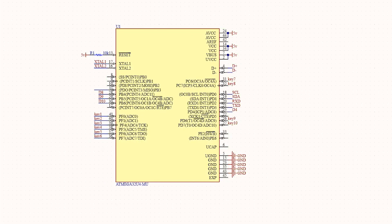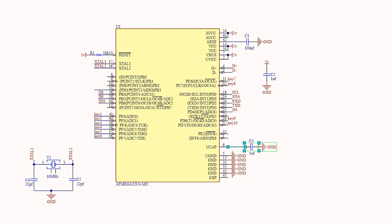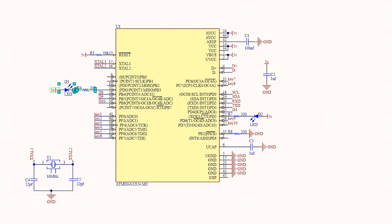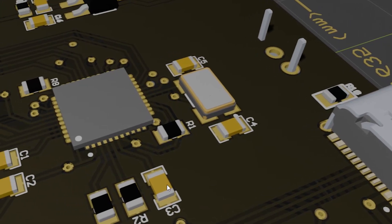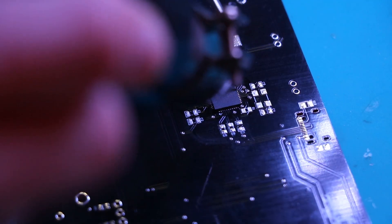The microcontroller, as mentioned before, will be the Atmega32U4. It's a decent microcontroller, and the main reason I chose it for this project is its HID capability, which is essential for this project.